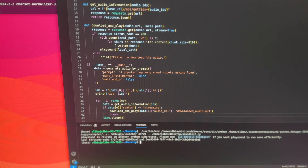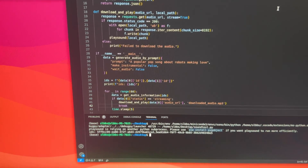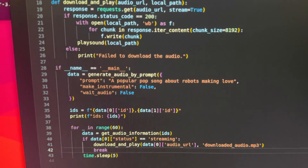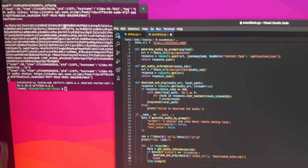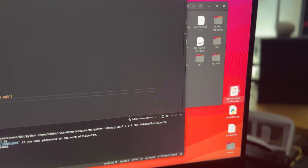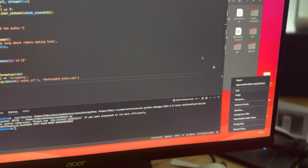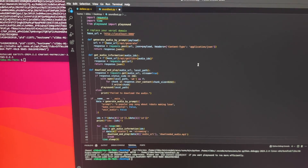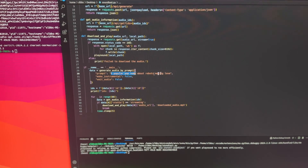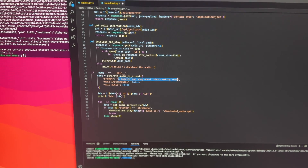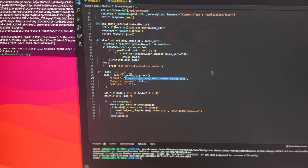I had it generate a popular pop song about robots making love, and you can see here it worked — it's running on localhost, based off of the GitHub. It just saves the audio file as downloadedaudio.mp3. So ideally what I'll do now is tool around with this and have the prompt be what I say to the robot, and then it will generate a song on that.